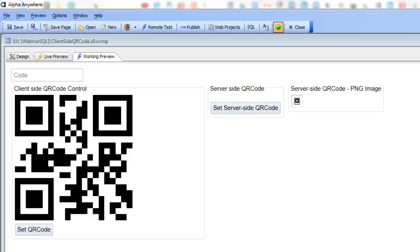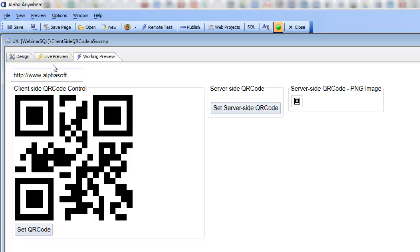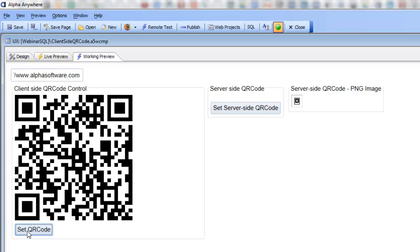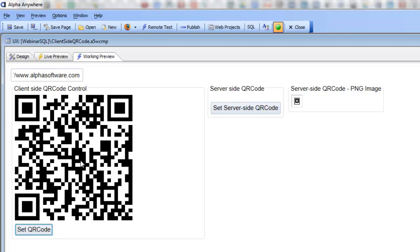Let's start out by typing in some value. I'll type in http://www.alphasoftware.com and then click this button to set the QR code. We can see now that the string has been encoded as a QR code and this was all done using JavaScript, so there was no Ajax callback that took place.